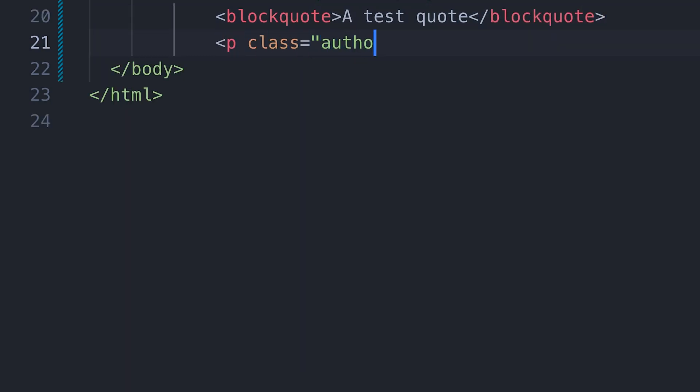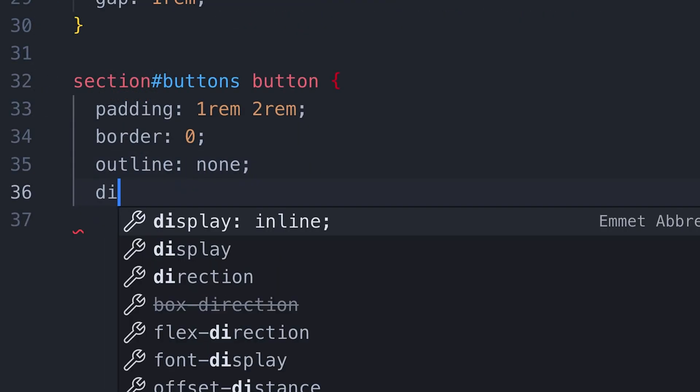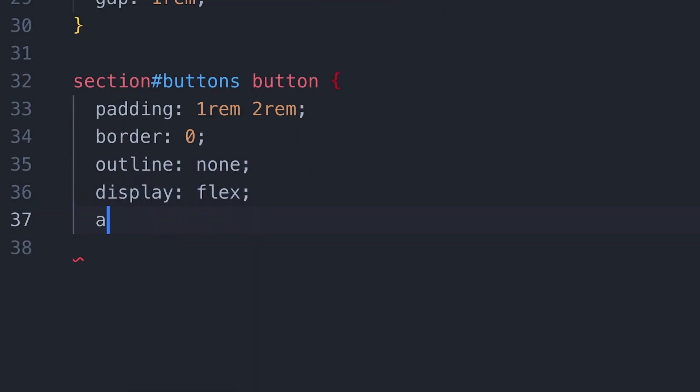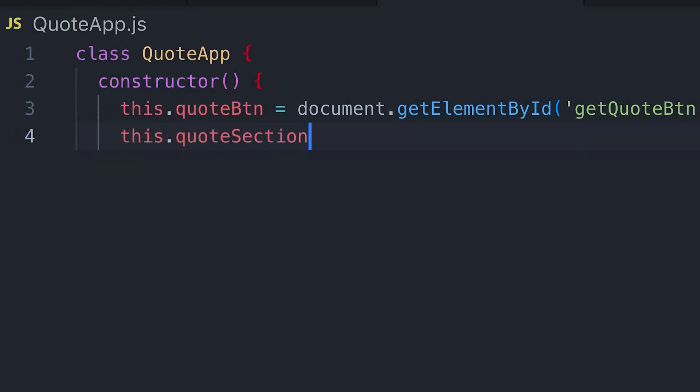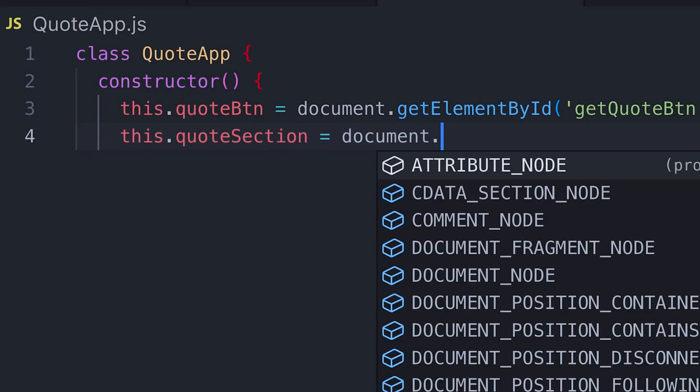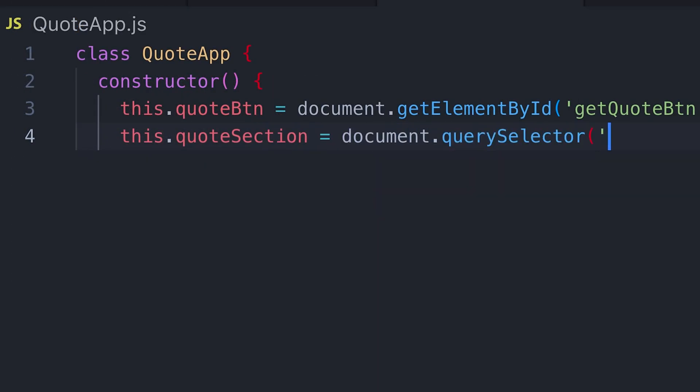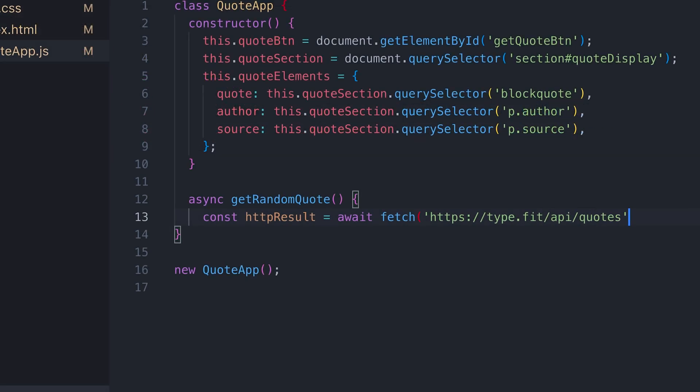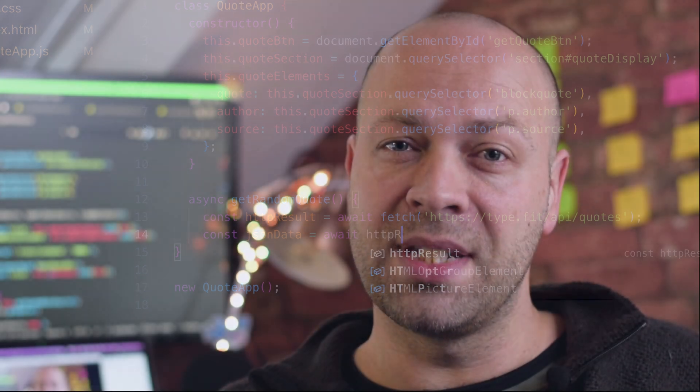So as the title of this video suggests, we'll be creating a JavaScript quote app, a simple front-end web page that grabs a random quote, possibly from an array of objects or a third-party API, and then updates the web page with the quote details.